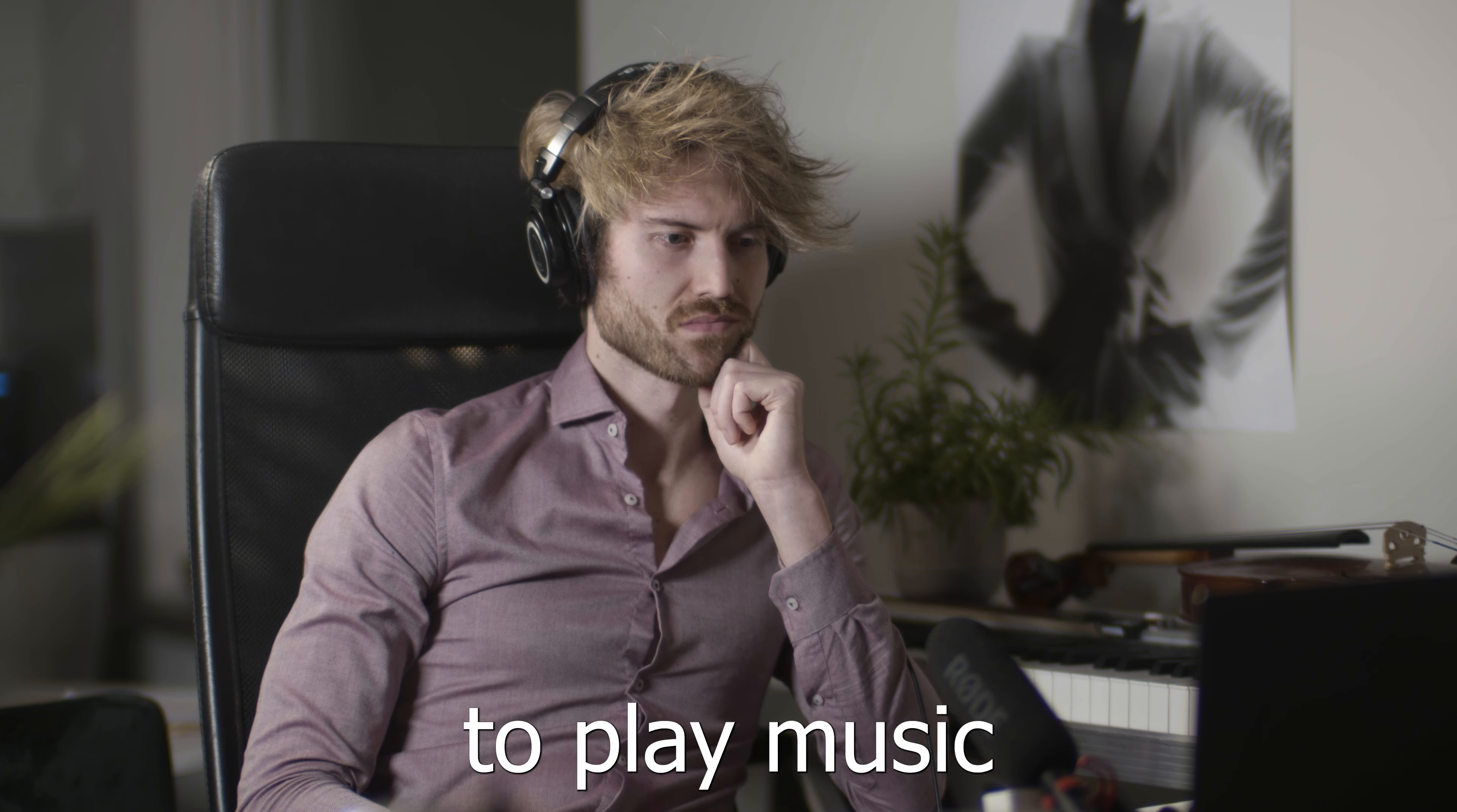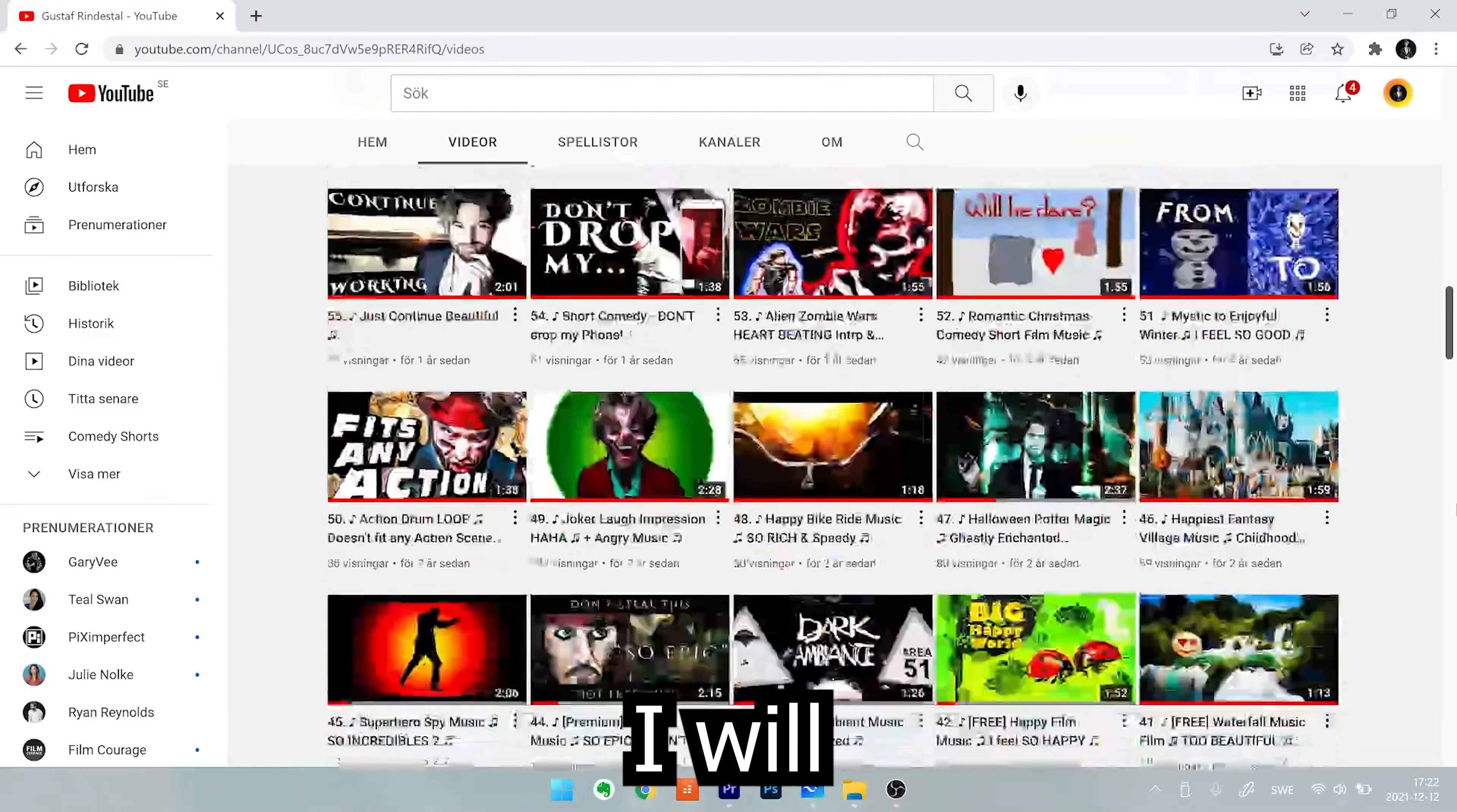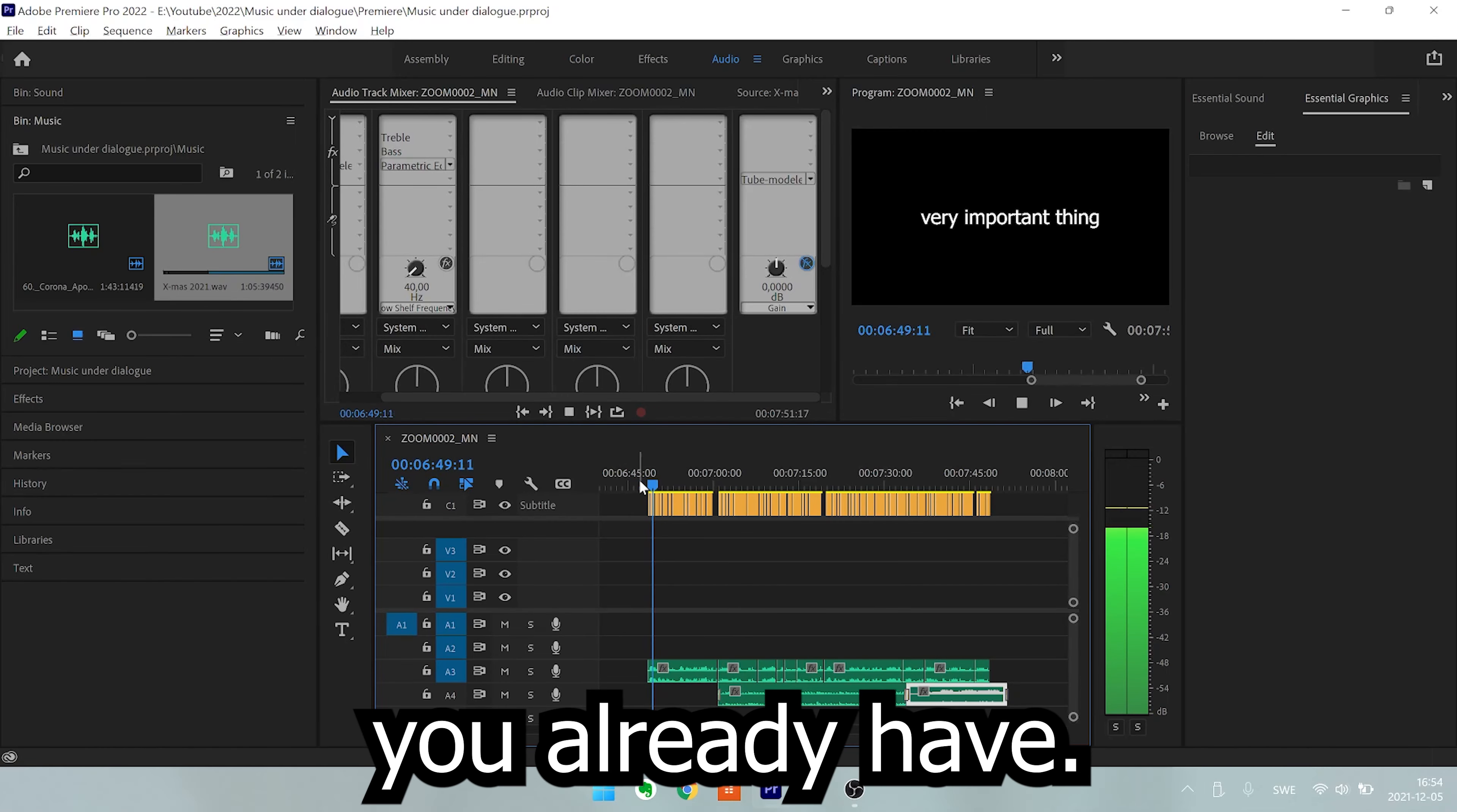There are different techniques to play music behind dialogue and I will now show you the simplest. I'm Gustav Rinderstahl and through research and experience of emotions, I will share with you how to stop choosing that never to be found right music, and instead just tweak the music you already have.